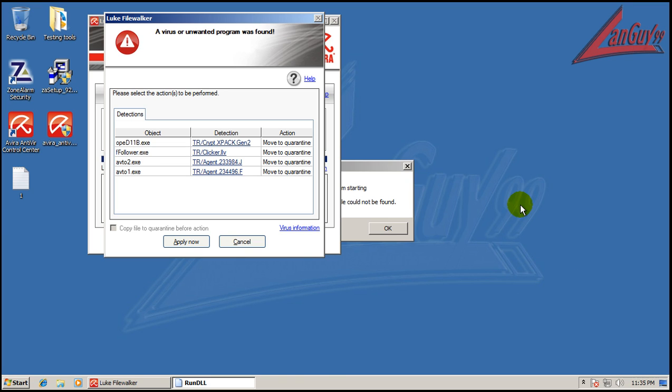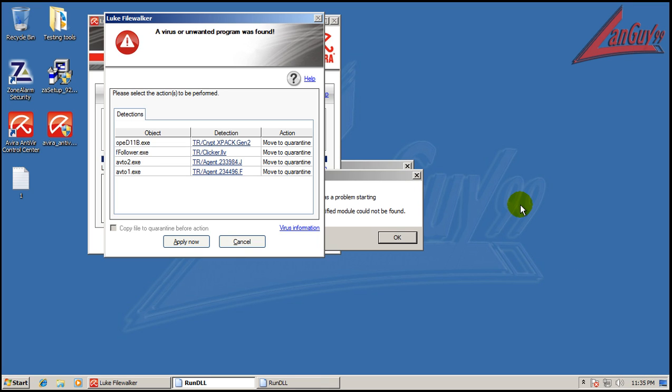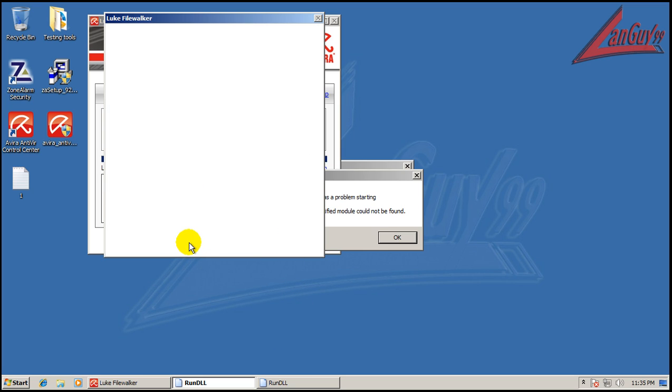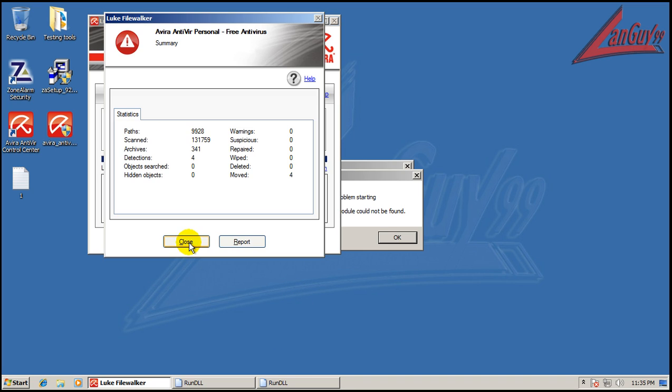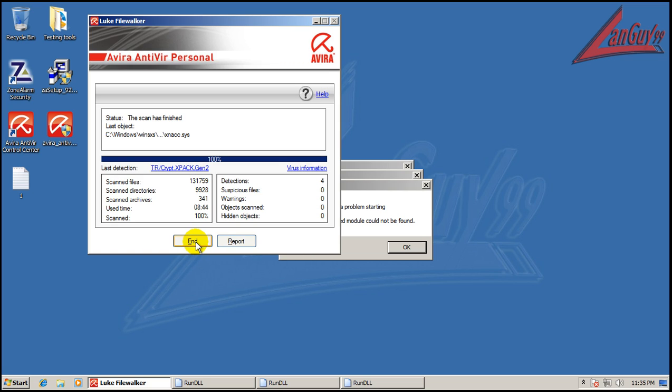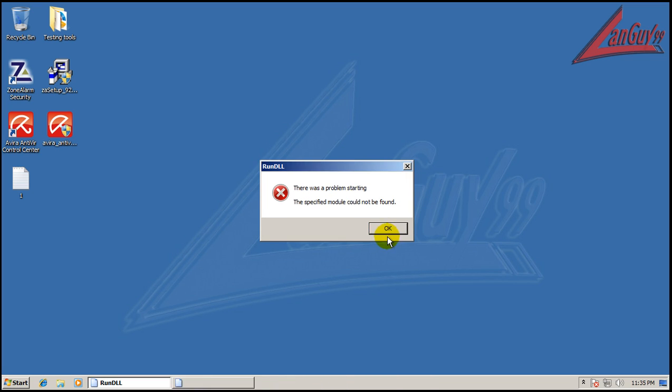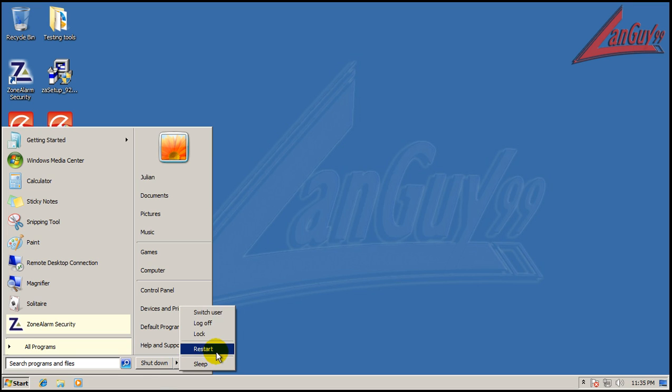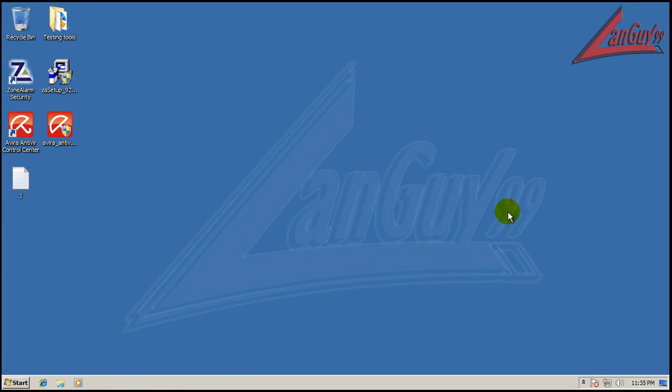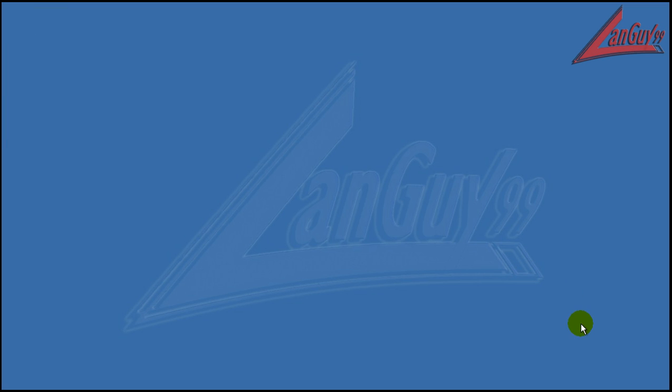Okay, so it finally finished scanning here. And it found four different things. So we will put everything into quarantine. And I'm going to reboot and hopefully get rid of some of these annoying things. So I will be back after it finishes rebooting.